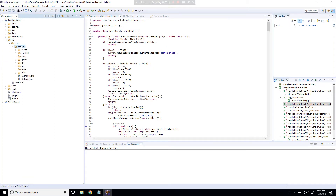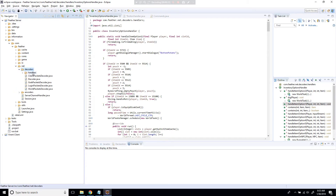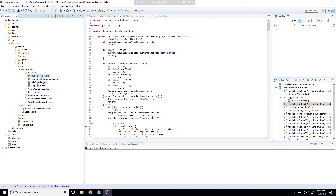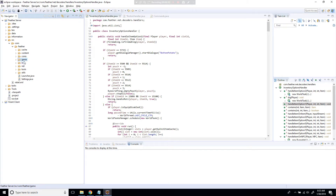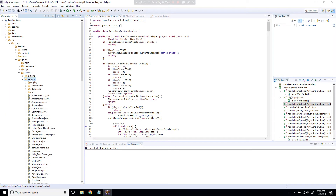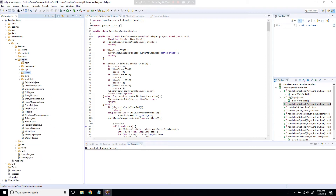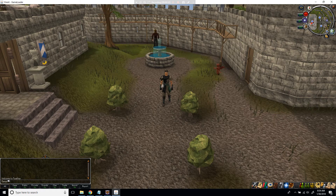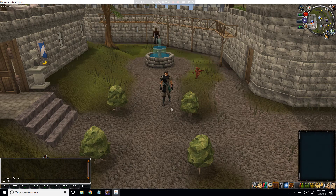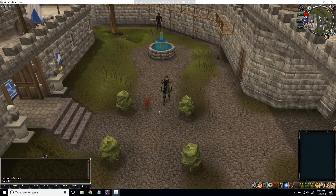You can find ButtonHandler and InventoryOptions in src > com > feathernets > decoders > handlers. Commands is located back in game > player > content. Let me close all this since we already have it opened. First, we're going to go in game. For this video we're going to be learning about interfaces.